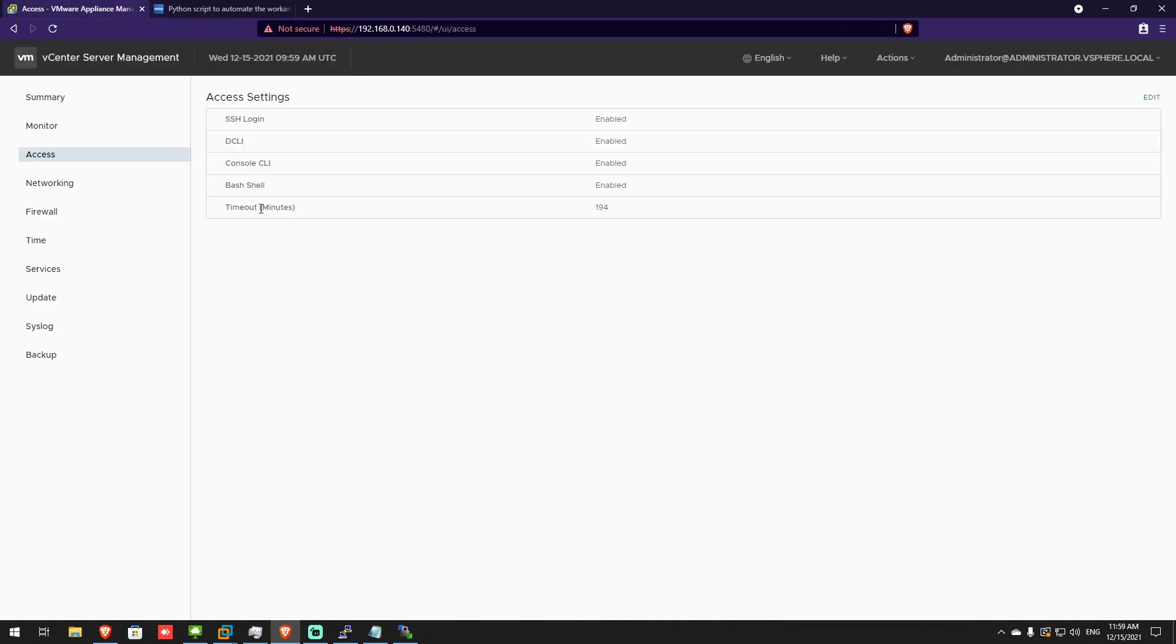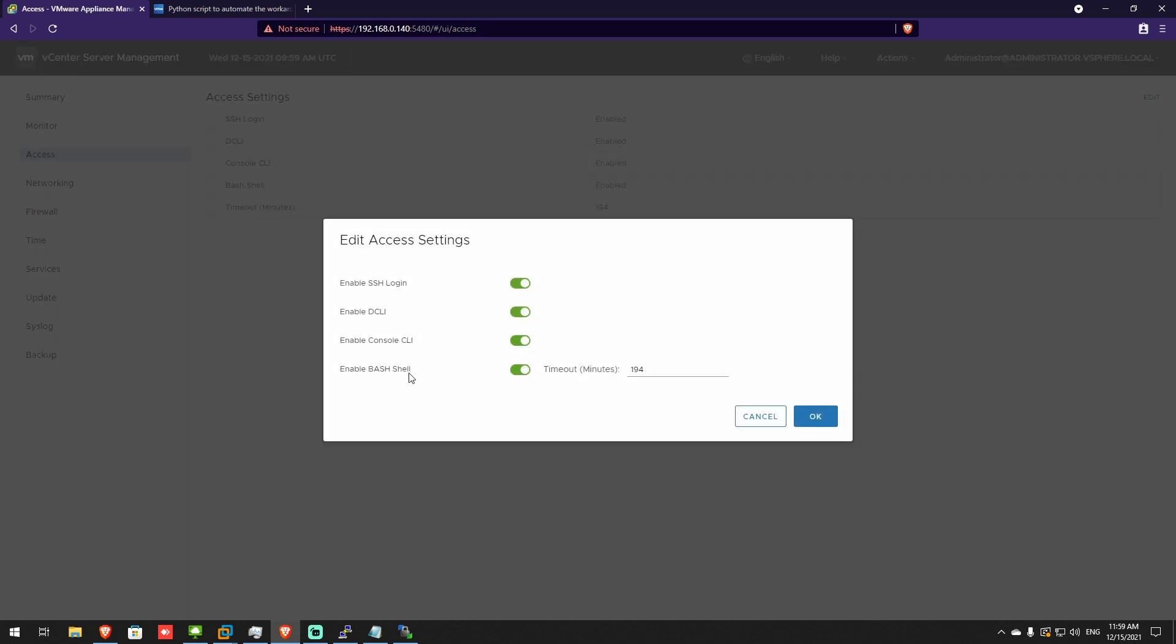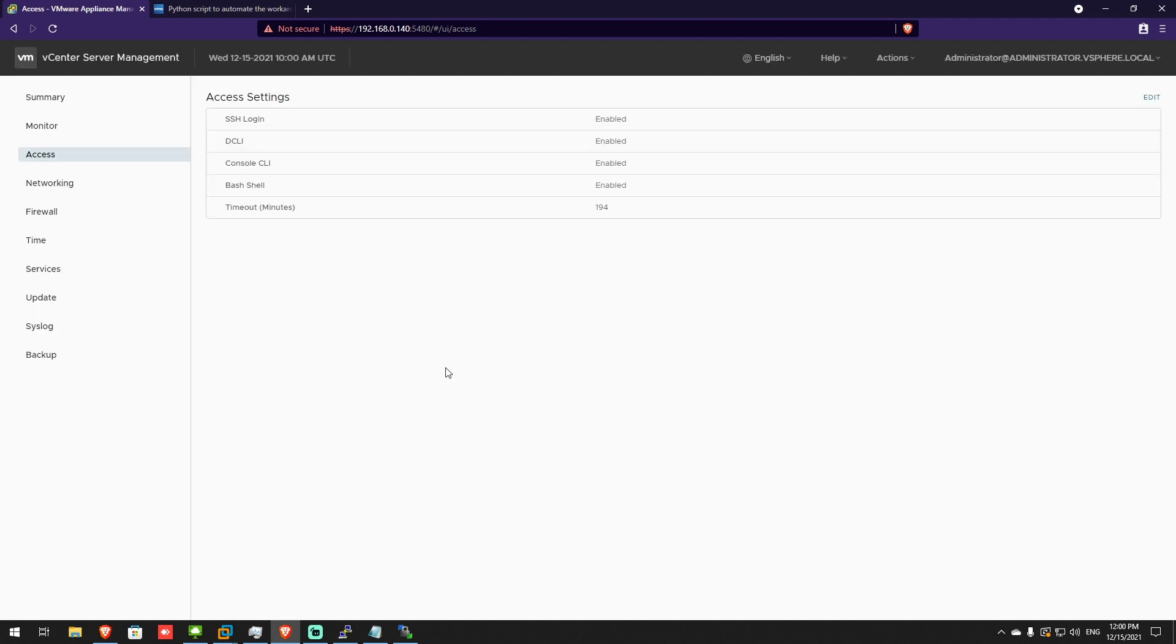Log into your vCenter server management. Go to access, edit, and enable bash shell. Put a timer here, whatever you want. 200 minutes or 100, whatever. Press OK.